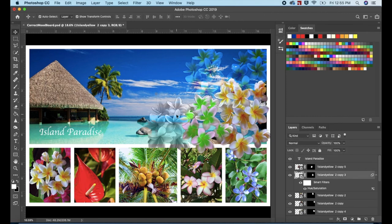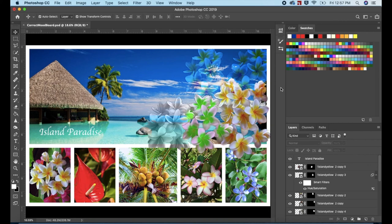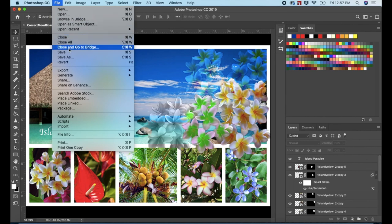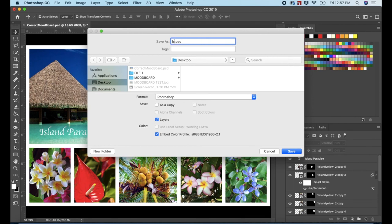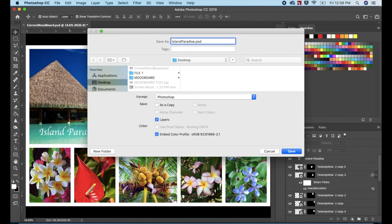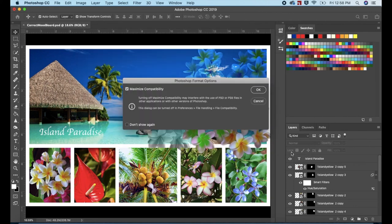And we're done! To save the work, go to File in the top menu. Scroll down to Save As. Change the name to Island Paradise. I'm saving on to the Desktop and the format is Photoshop. Click Save at the bottom of the screen. Press OK.